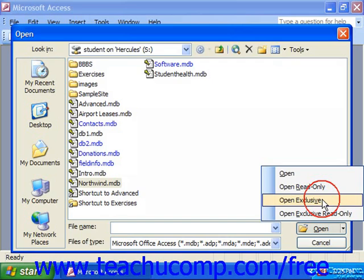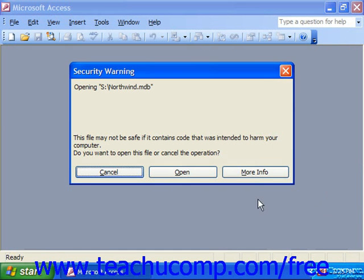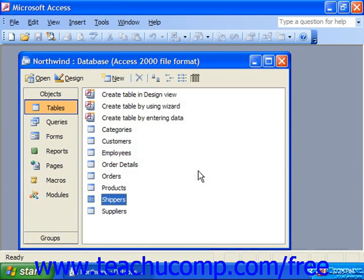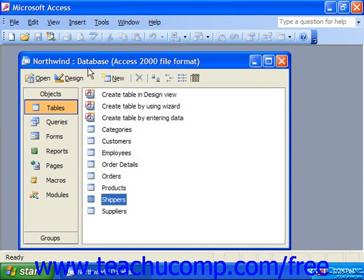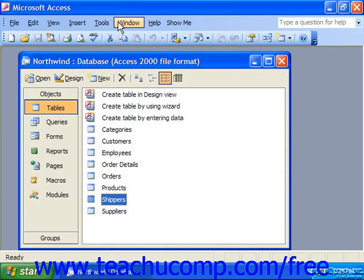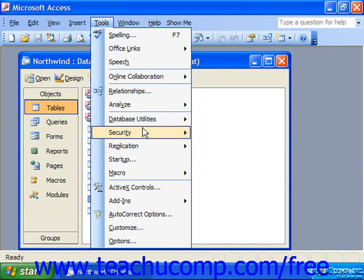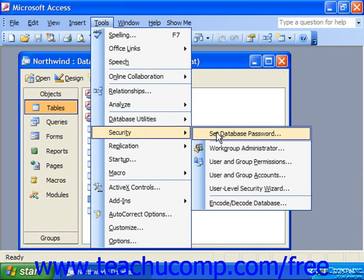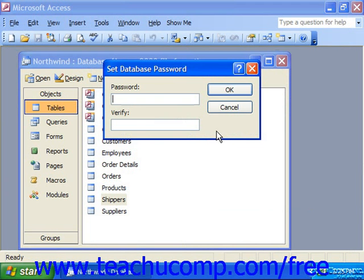That will open the selected database and now you can set the database password. Once the database is opened as exclusive, select Tools, Security, Set Database Password from the menu bar. This launches the Set Database Password dialog box. Enter your database password into the text box, retype it in the Verify text box, and then click OK.